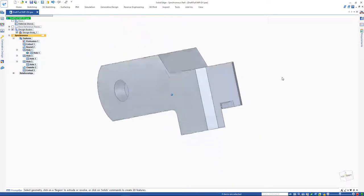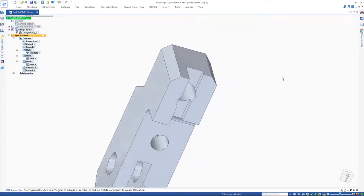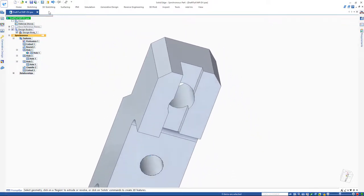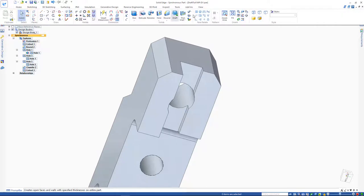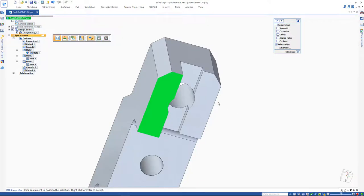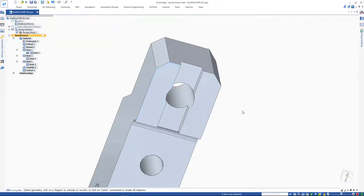Next, we will use the coplanar face relate command. We can just click on coplanar face relate, choose a face to relate, right click or enter to accept, then choose the face to be related to. Quick and easy.